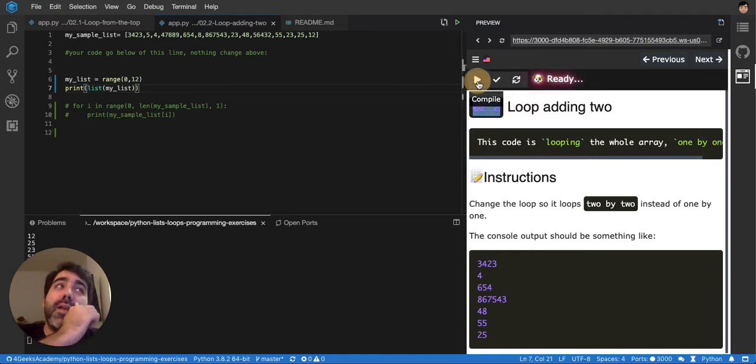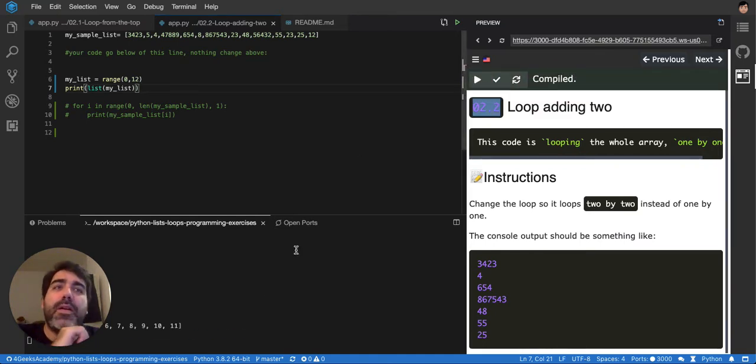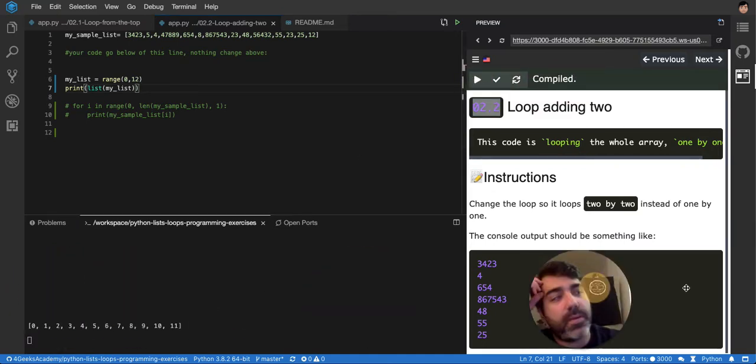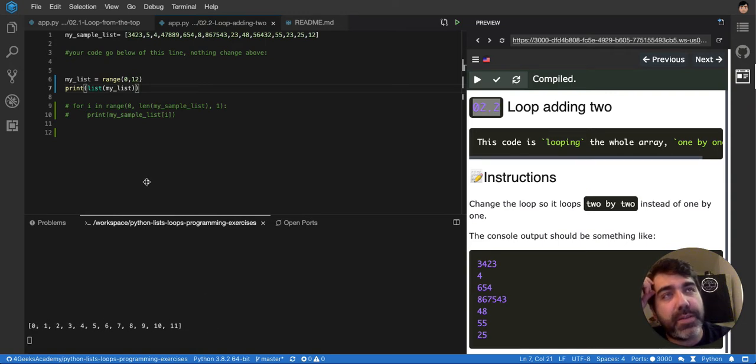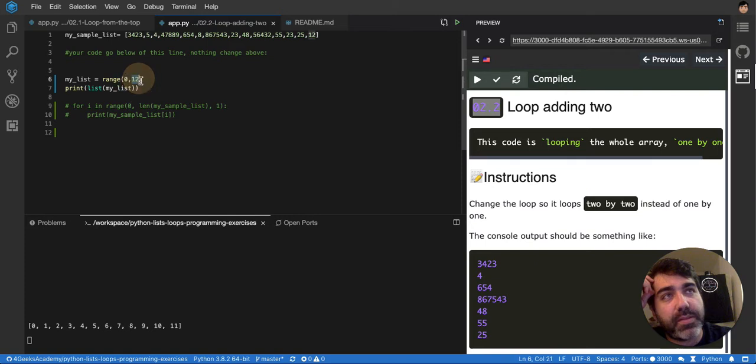If I do that, you'll see that it will print 0, 1, 2, 3, until 11, because we start at 0 and we want 12 items. So that's why it will stop at 11, because we already have 12 items in it.